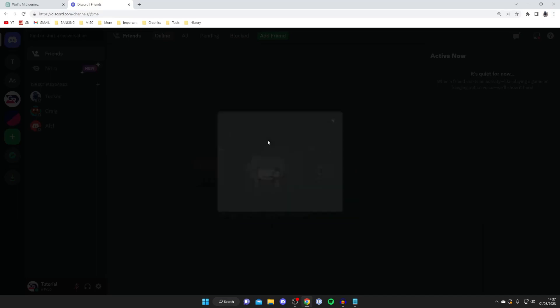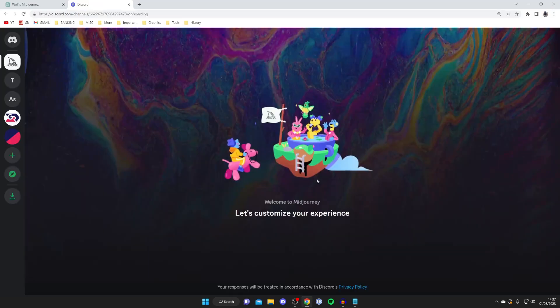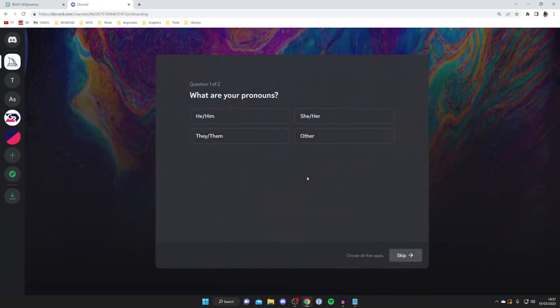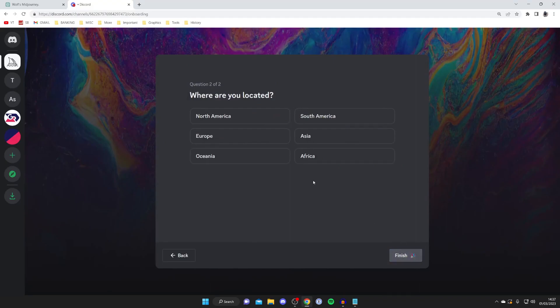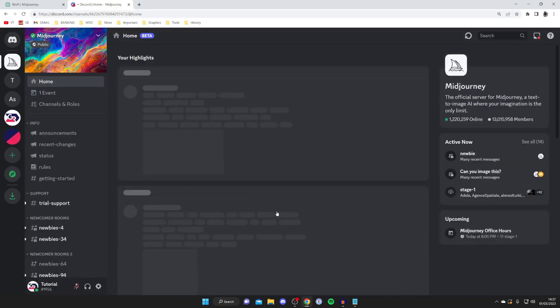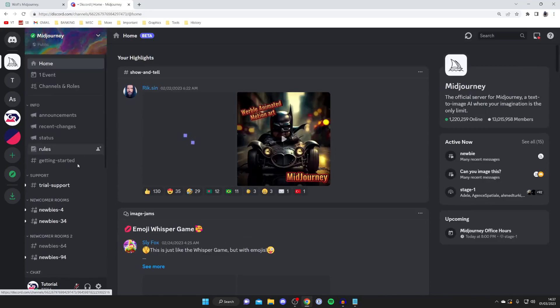You can type in "MidJourney" just like this and hit join server. Then it's going to say "Let's customize your experience." You need to give your pronouns, select where you're located, and then tap finish.